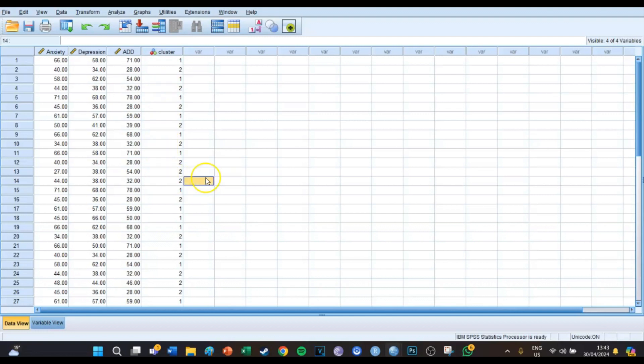So to sum it up, you can use the two-step clustering to let SPSS determine how many clusters there are, and it gives a lot of information and graphs. So I personally prefer the two-step clustering.